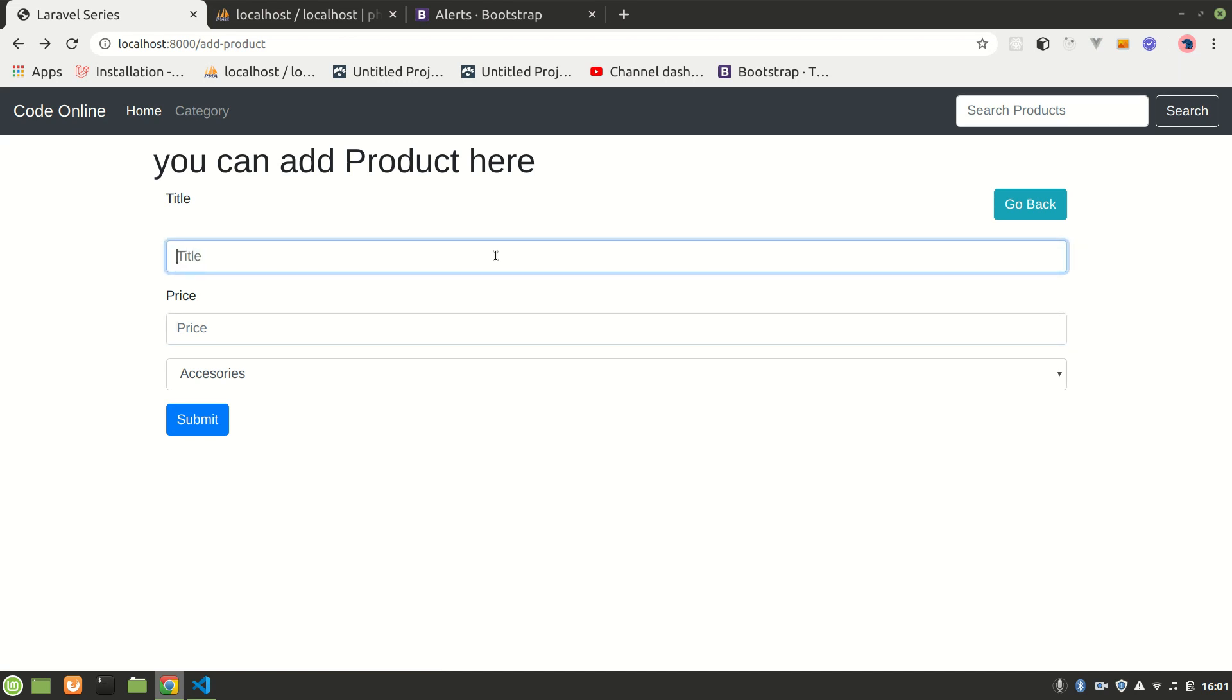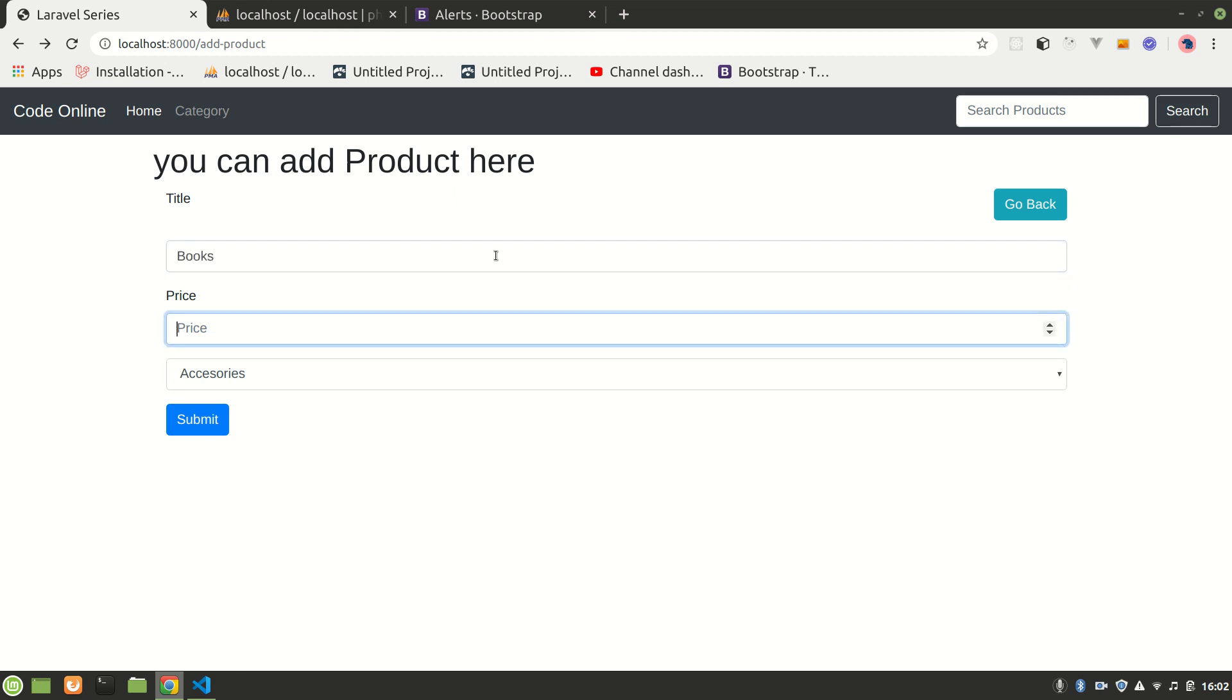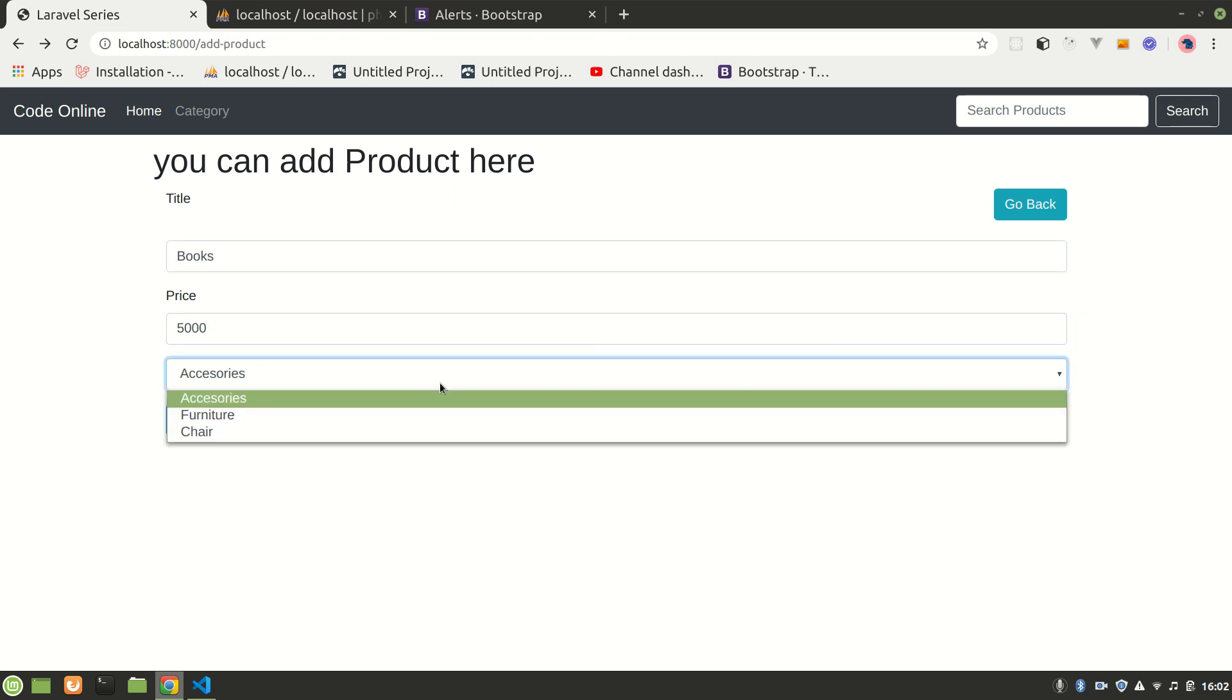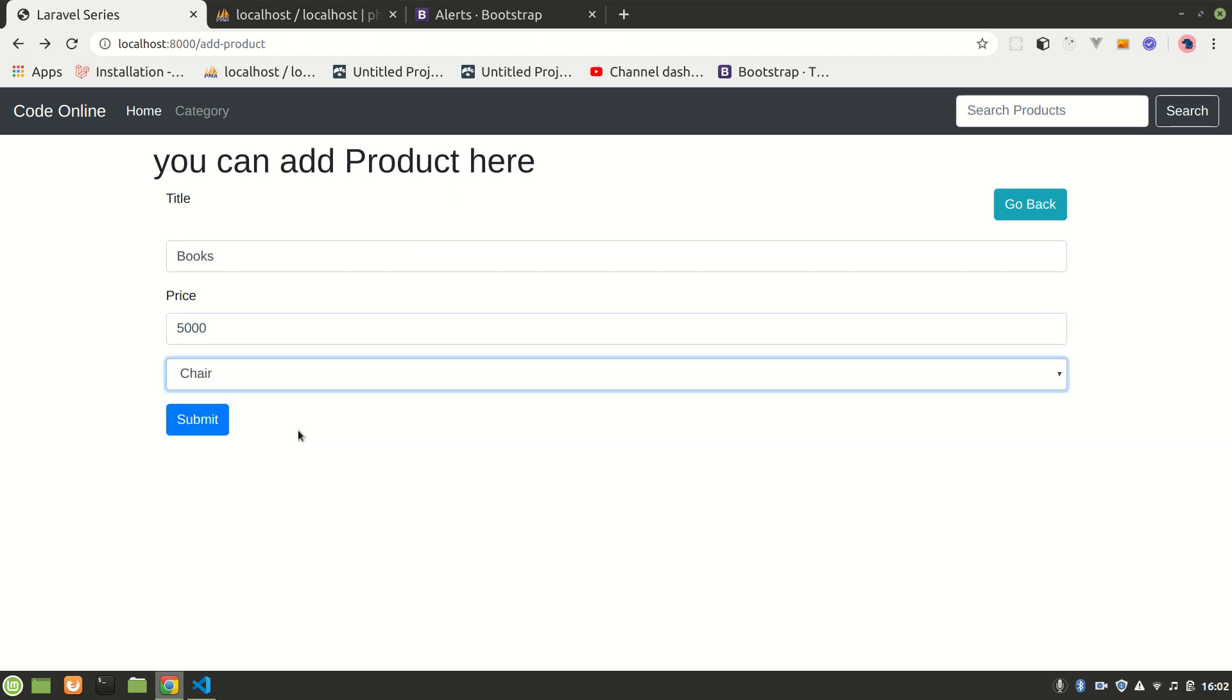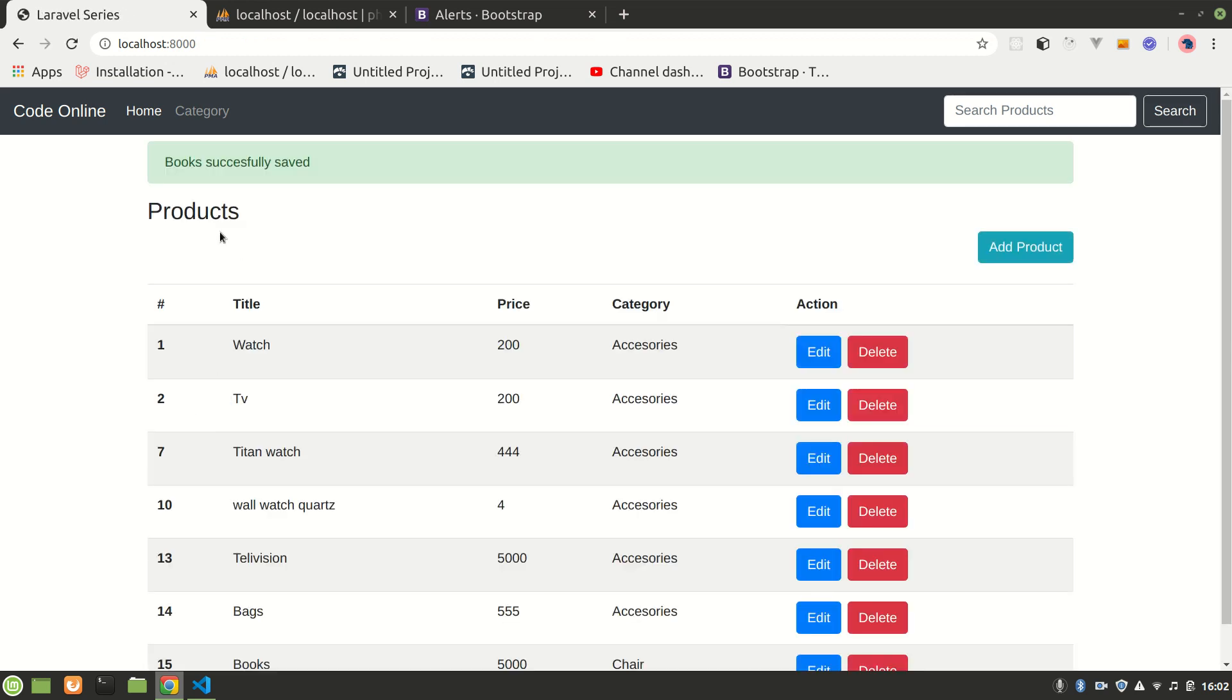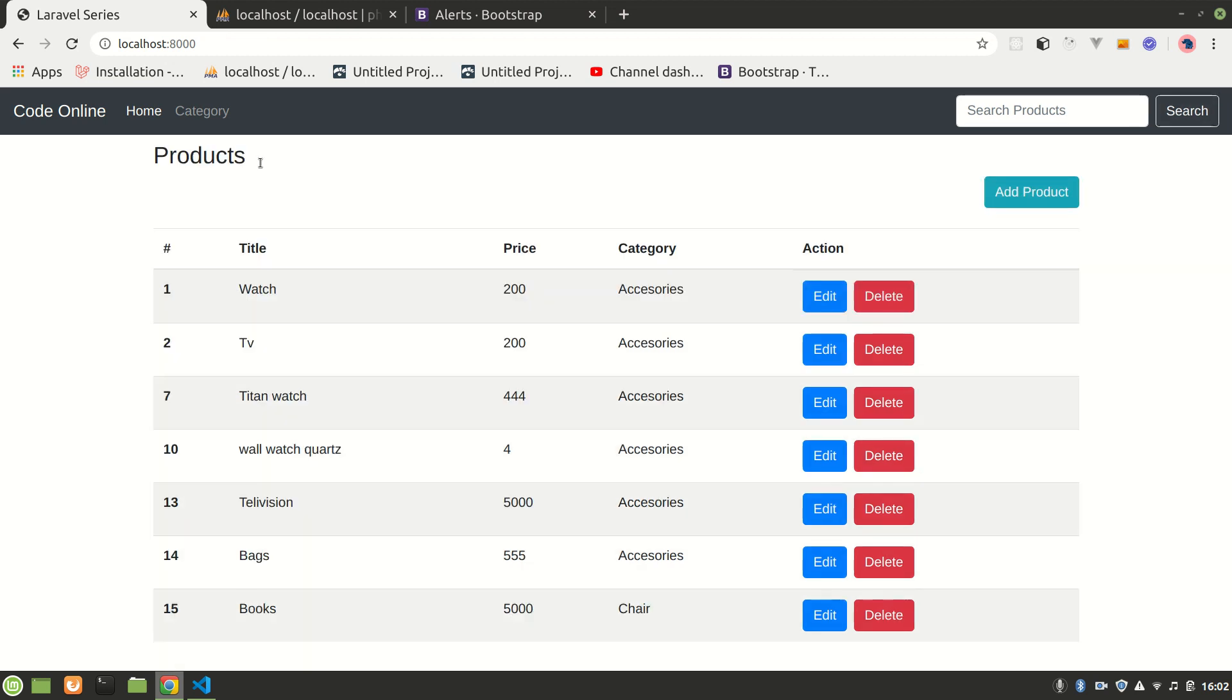What was that? All right, actually let's have, let's say books, all right, and price will be 5000. Let's do that, and we don't have, actually let's do that. And yeah, see here, books successfully saved. All right, that's how we can show our system message or flash message. Okay, and it will be gone if you refresh the page. So that's how we can do that.